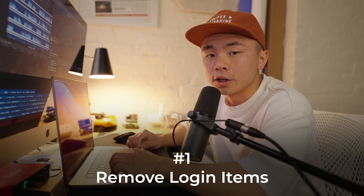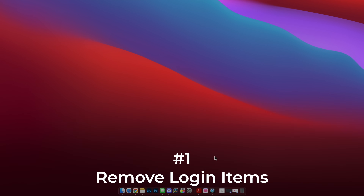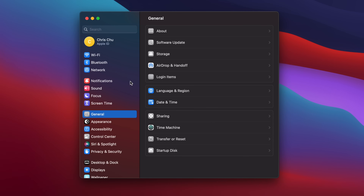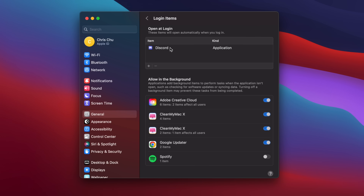The first thing we're going to do is remove login items. Go to Settings, then General, and then Login Items. Login items are applications that immediately open when you turn on your MacBook or iMac, and that slows down your RAM significantly. Select the application, click the subtract button, and now that application will not open when you turn on your Mac, which clears and saves a lot of RAM.